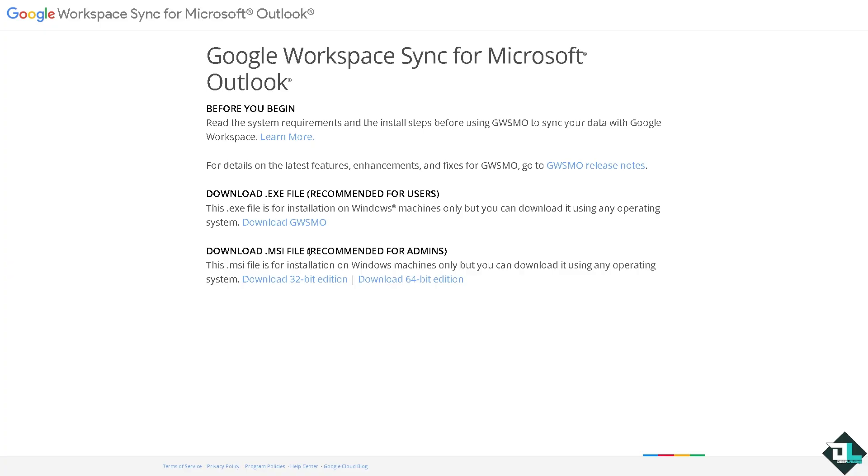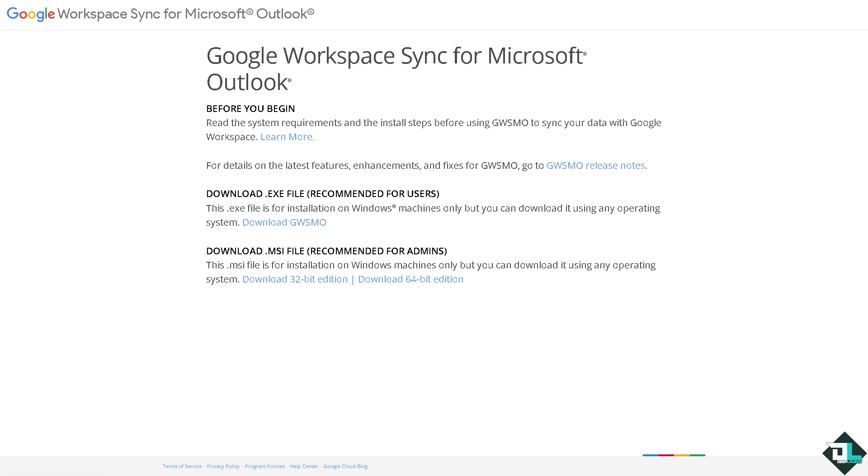If you don't have any access to the machine or computer, or your access is limited because it belongs to a specific organization such as your team or company, you might want to make sure that you request access or ask your IT or your admin about it. But if you are the end user, just click download GWSMO.